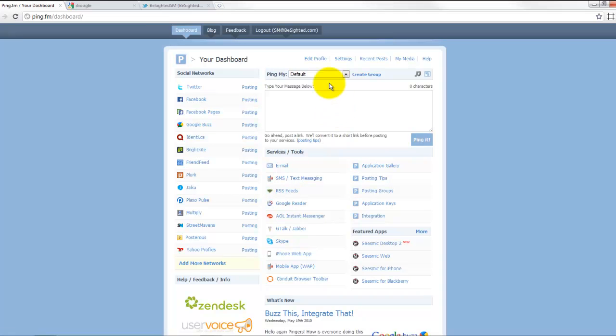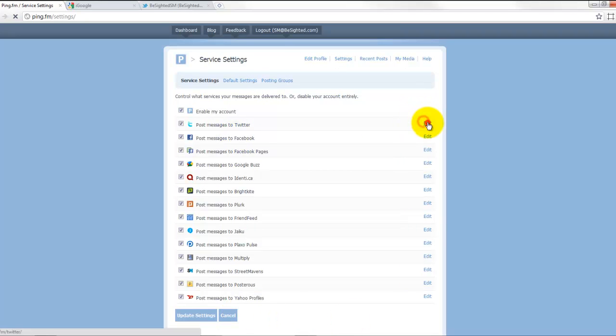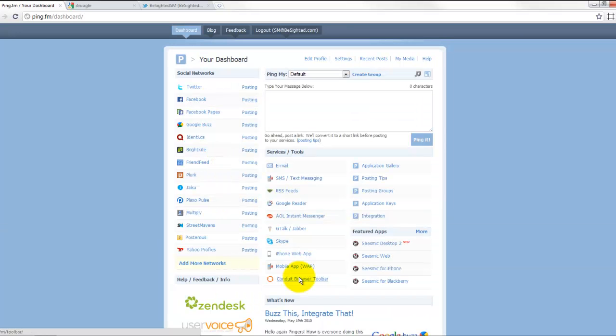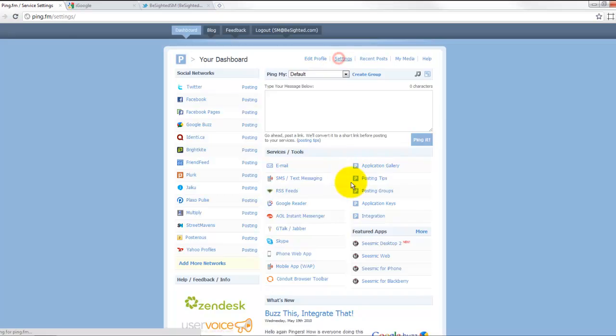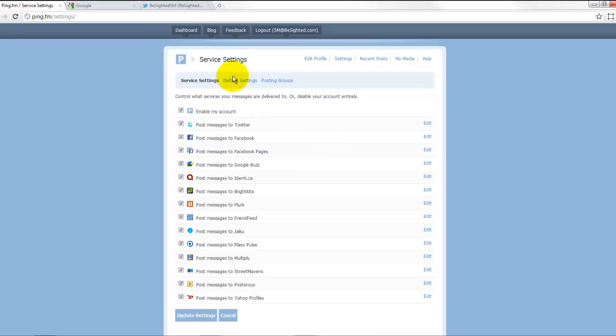A couple of other things I want to show you: if you come over to settings here, here's all of your networks, and you could come in here and edit each of those. You could decide what it could post and what it can't post. You could also remove a network there. This is where you can configure which Facebook pages you can post to, etc.